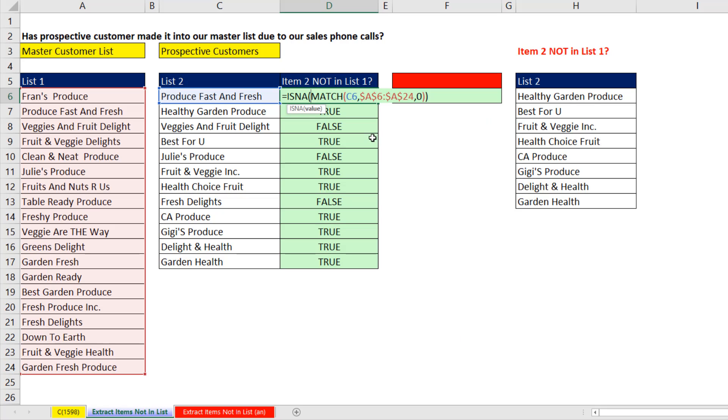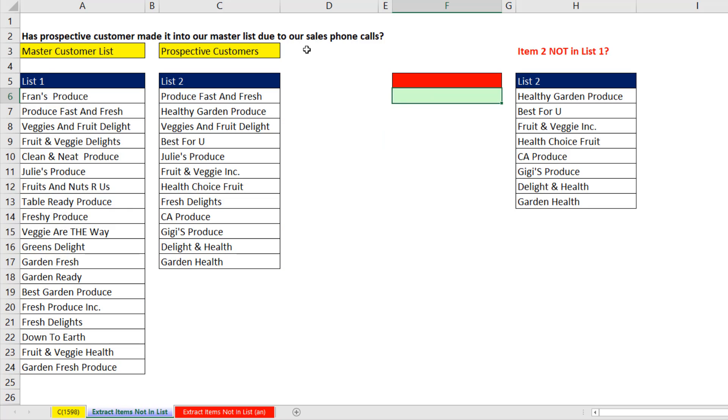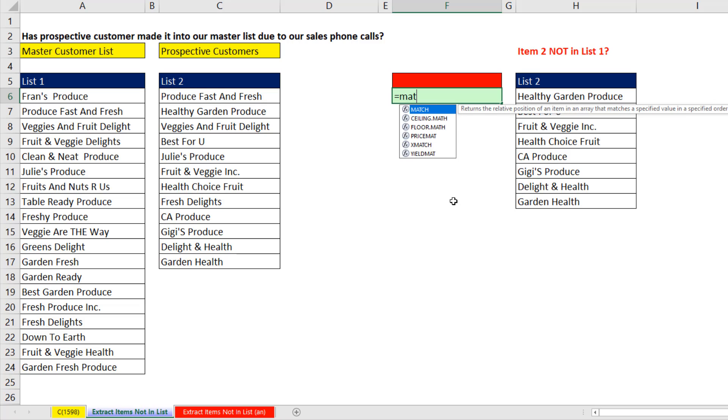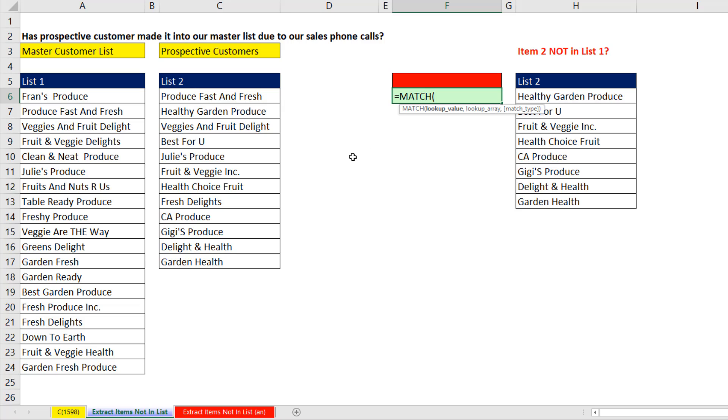Two videos ago, we learned how to use Match to find the relative position of the item in the list. And because we're interested in the ones that are not in the list, we used IsNA. Now, the amazing thing is this formula we used, we actually do not need this helper column. We can come off to any cell off to the side and build the formula as if we were using that helper column.